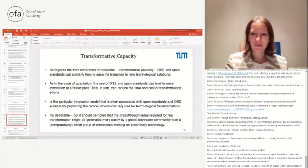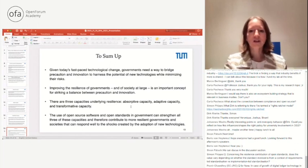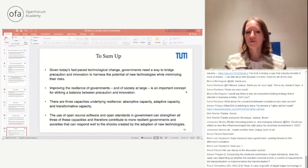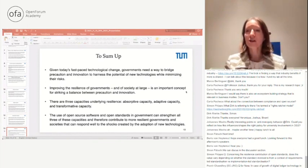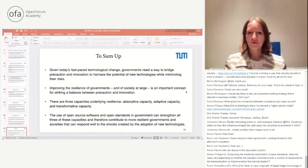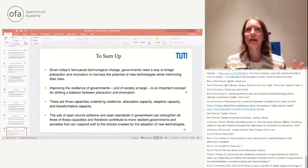To sum up: given today's fast-paced technological change, governments need a way to approach precaution and innovation together — harnessing the potential of new technologies while minimizing their risks. Improving the resilience of governments and society at large is an important concept for striking that balance. OSS and open standards in government can strengthen all three capacities — absorptive, adaptive, and transformative — contributing to more resilient governments and societies that can better absorb and respond to shocks from new technologies or other events.